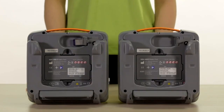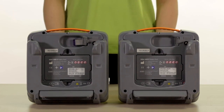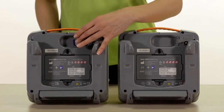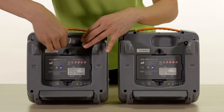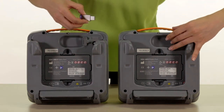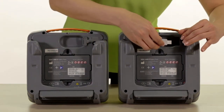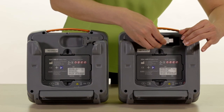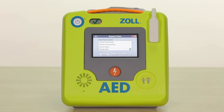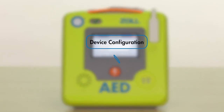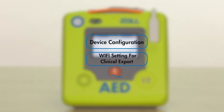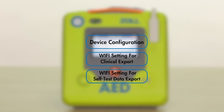As a convenience for larger fleets of AEDs, device configuration settings can be exported to a USB drive, which can then be inserted into another Xole AED3 device and uploaded to clone your configuration across all of your Xole AED3 devices. The Xole AED3 will export three configuration files: device configuration, Wi-Fi settings for clinical export, and Wi-Fi settings for self-test data export.